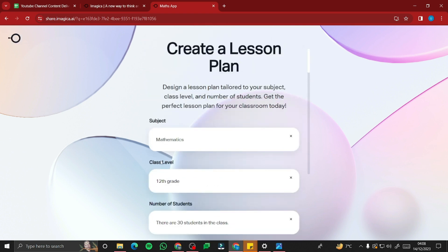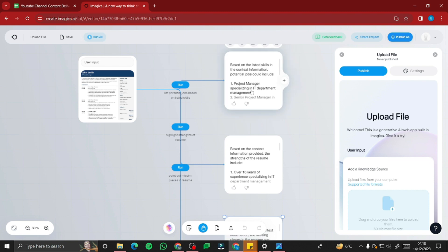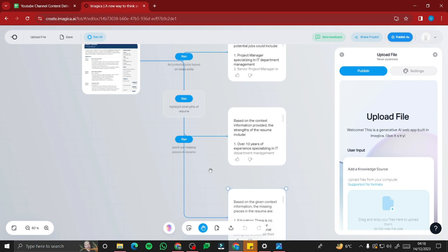For our third AI web app, we're creating a file upload app — specifically for CVs and resumes. You upload your CV or resume as an image, PDF, or other file. The AI will list potential jobs based on your listed skills, highlight strengths of your resume, and point out missing pieces so you can improve it to find the perfect job. Let's publish this first and then test it.